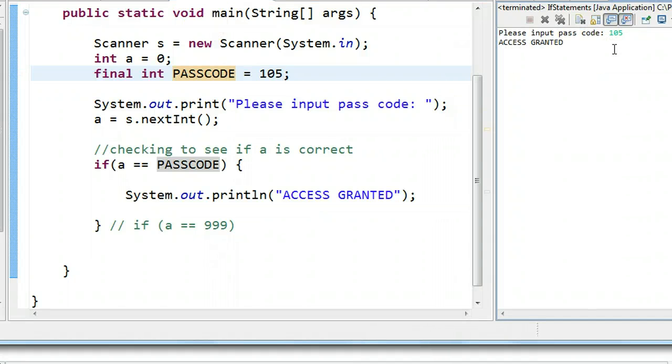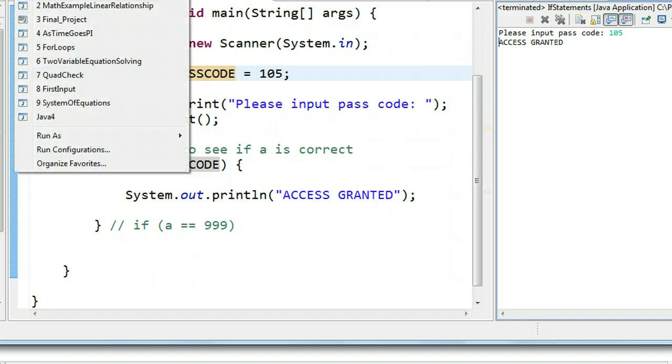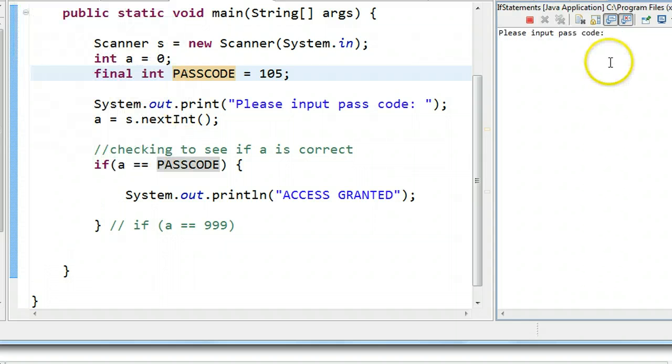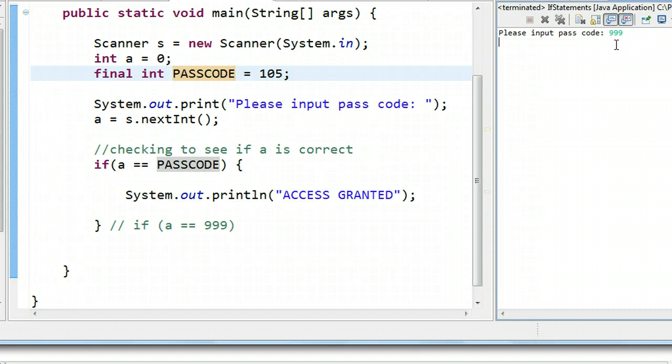In the next video, we're going to look at how to print out a message if this person gets the wrong passcode. Because right now what we see is if they put the wrong passcode, 999, it prints nothing. And that's not good from the perspective of informing the user what's going on. I hope this video helped.